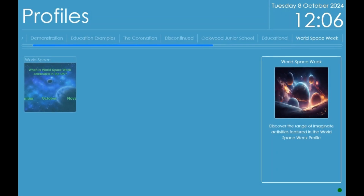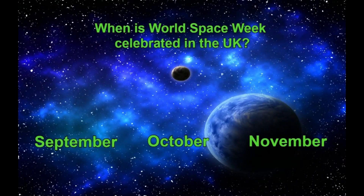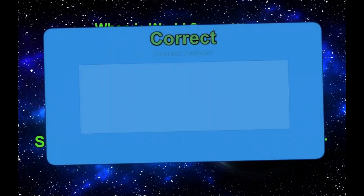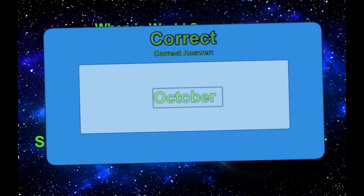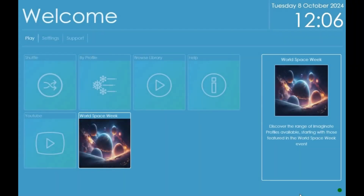Events: we are regularly updating the software to feature event and awareness day relevant content. When an event or awareness day is running, you will be able to access a new quiz, word search, and sometimes other relevant activities around that event. Please note connection to the internet is required for this feature.